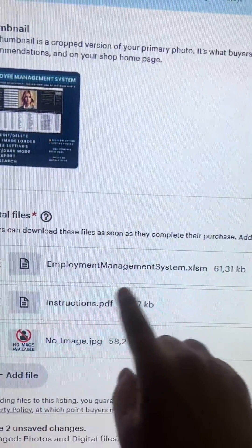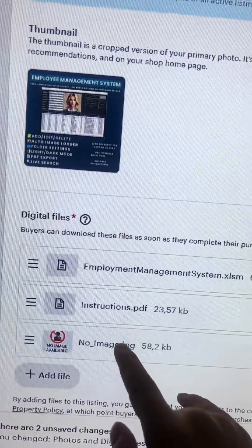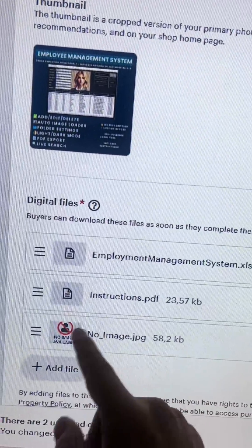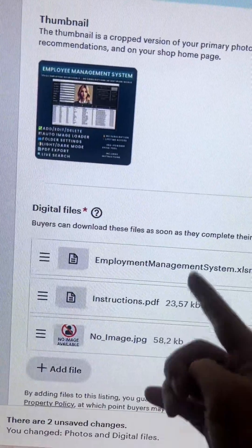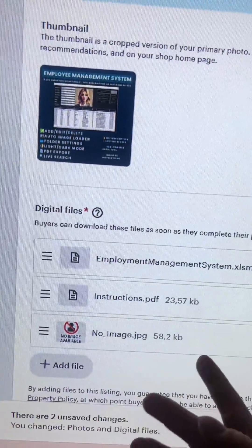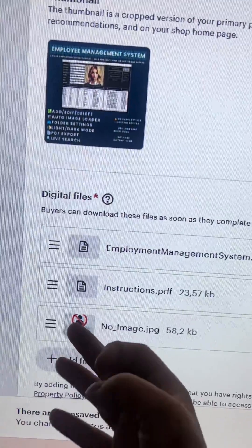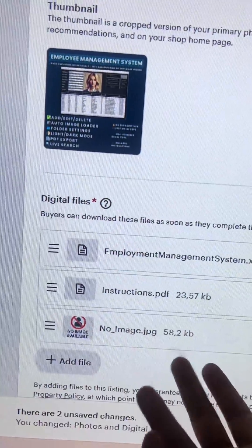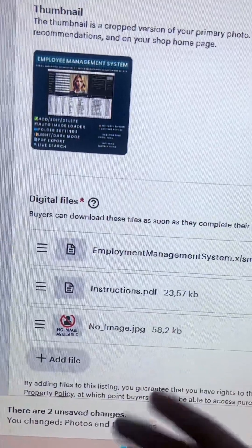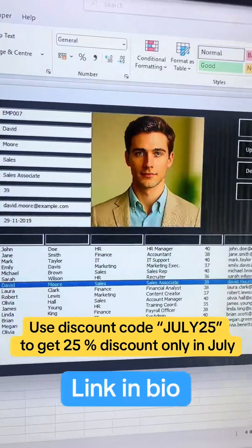The updated file is here — that's an instruction PDF — and also the default image. If there's no match and you don't have an image for that co-worker, it will fall back to this default image. Just put it in the same folder and it should be working.